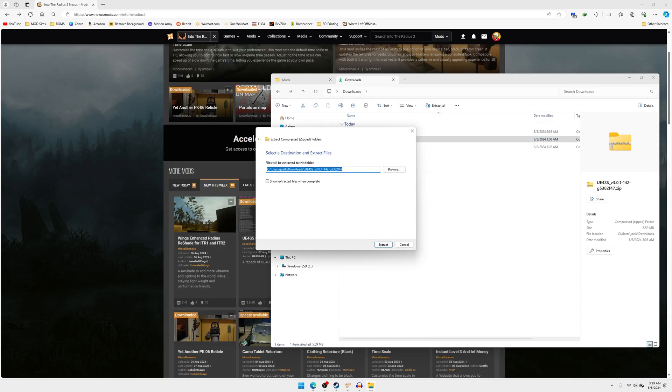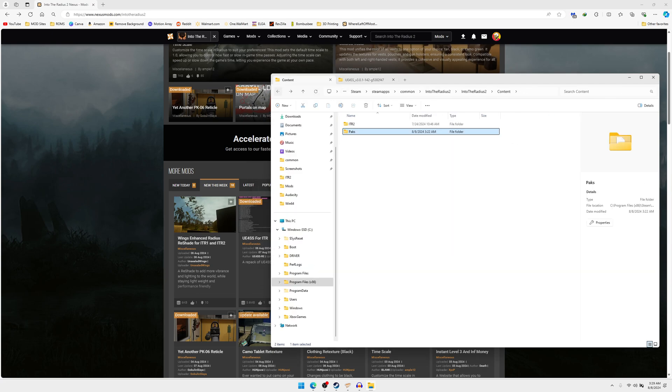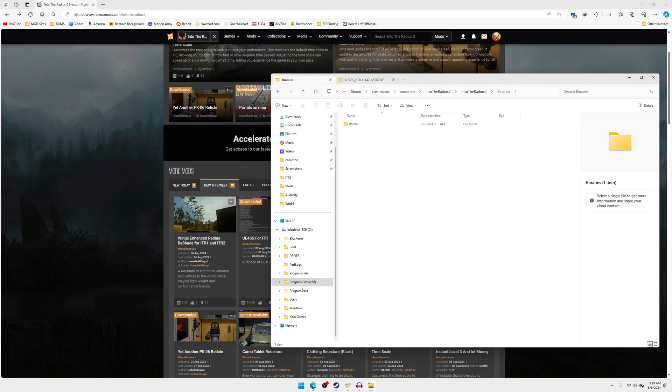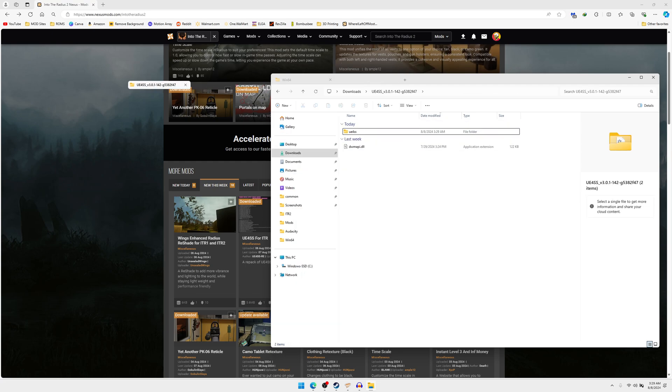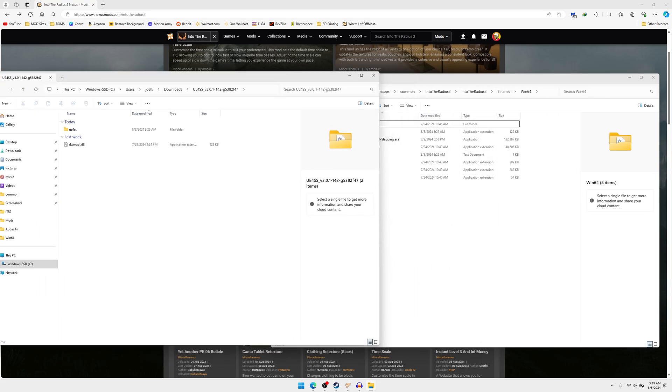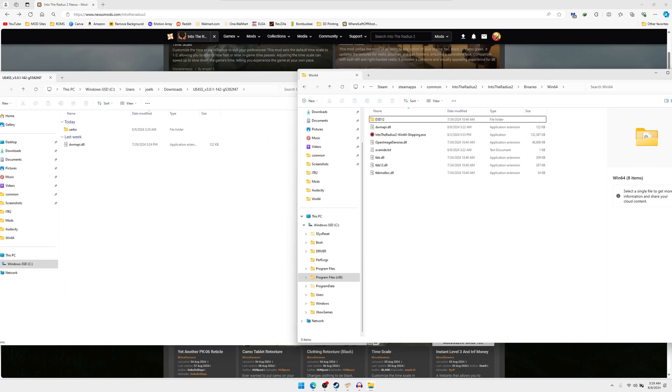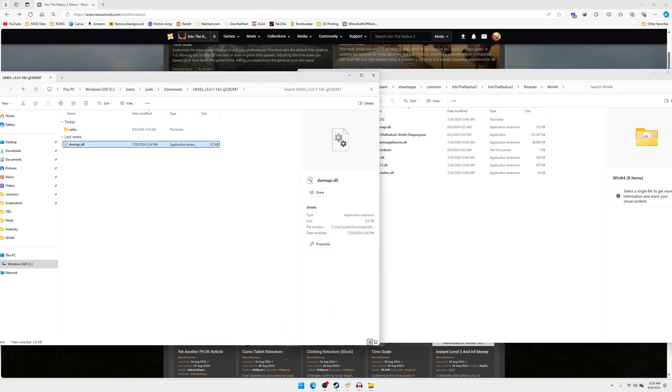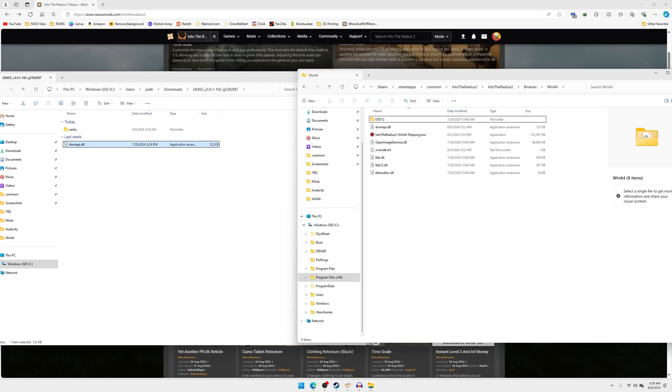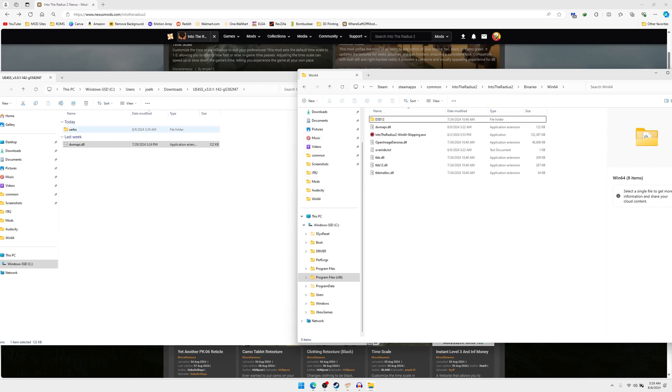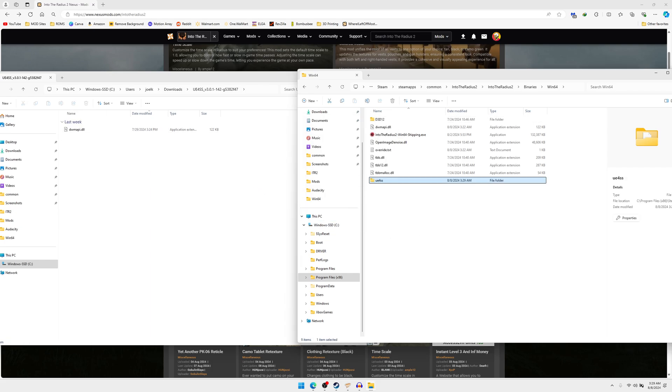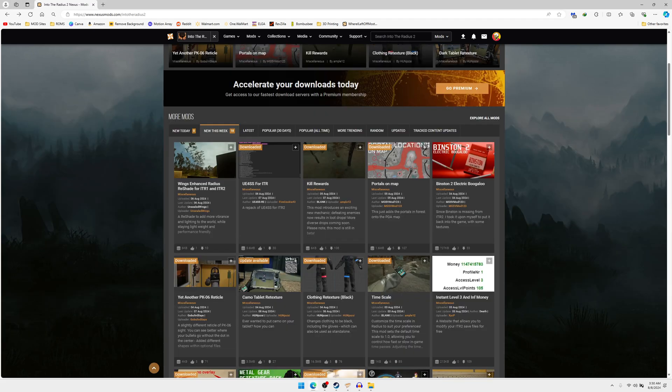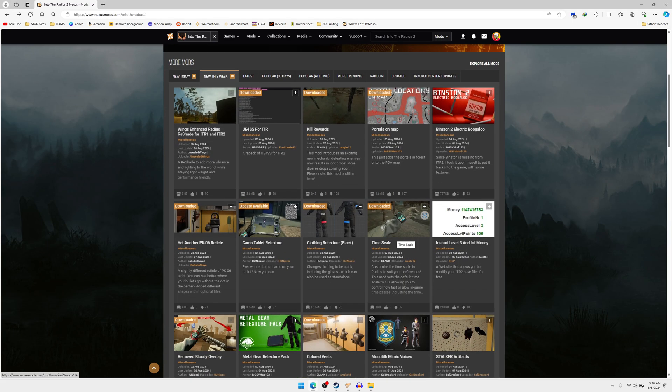What you're going to want to do is extract this, then go back to the mods. You can backtrack all the way to binaries, win64. I'll go ahead and drag that out so it's a little bit easier for you guys to see. This dwmapi.dll, you'll just select it, drag and move it. Same with the UE4SS, you'll drag that and it'll copy it into there.